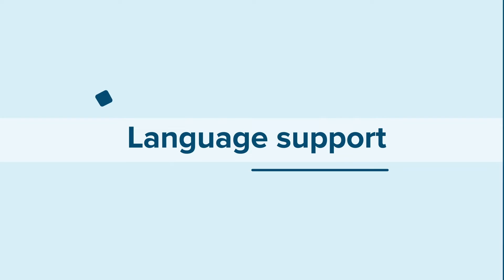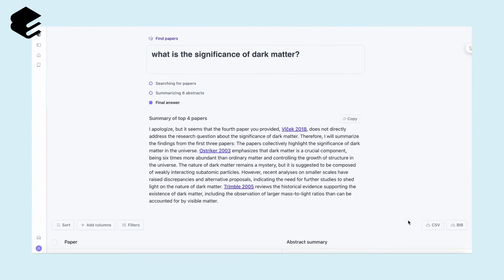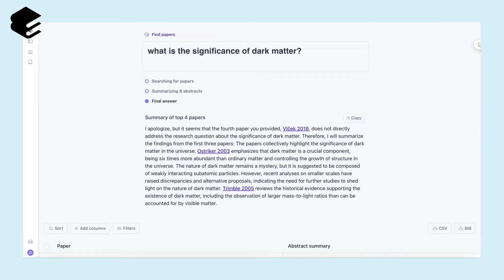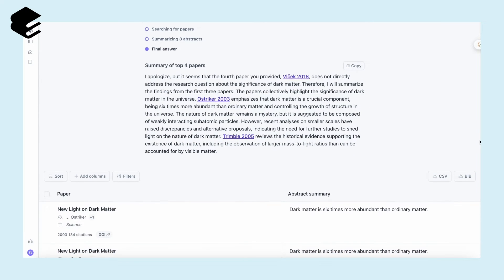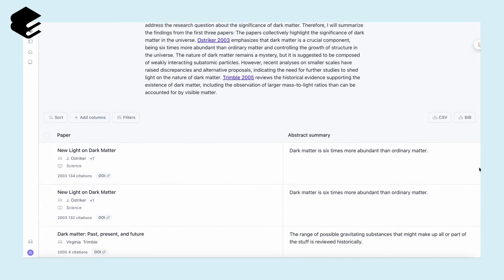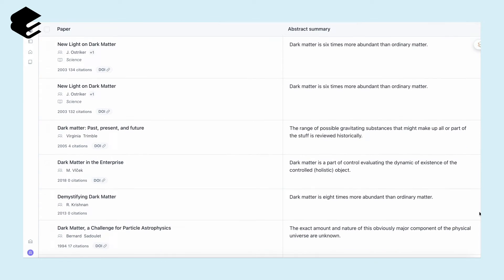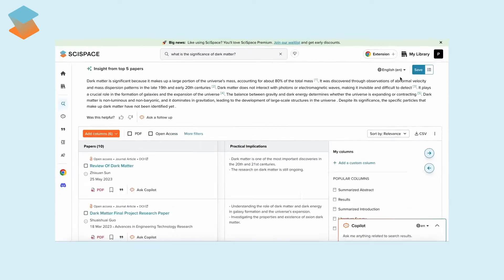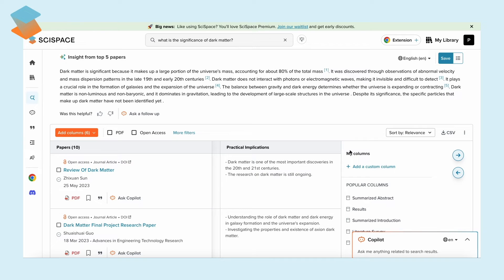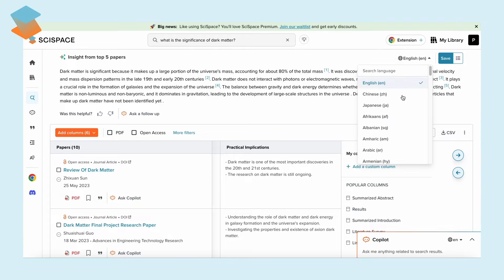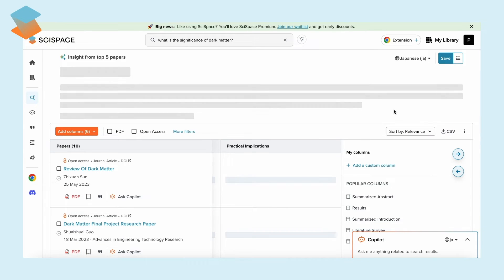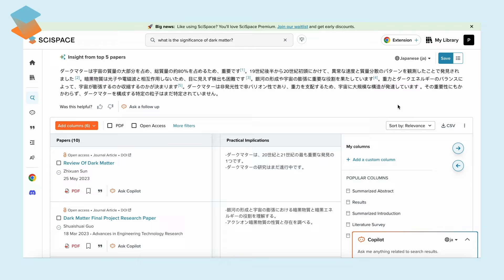In terms of language support, Elicit is primarily English focused. But here's where SciSpace shines, offering interactions in a whopping 75 plus languages.